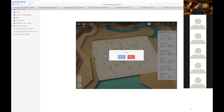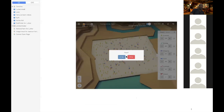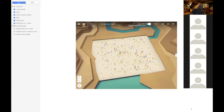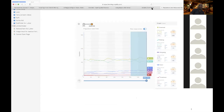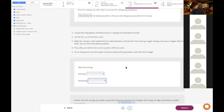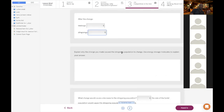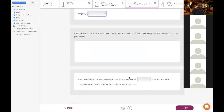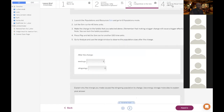Explain why the change you made caused the population to change. And what change would cause a decrease — should you make the furbills go up or down? That's all you've got to do for section three. Section four is just like the warm-up again: what would happen to the lion population if the hyena population increases? Same question essentially — just answer it again.